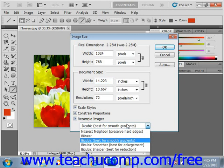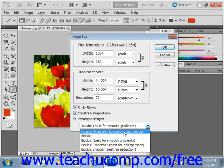As far as methods of interpolation go, you can select Nearest Neighbor, which is the top choice — that is fast but of less quality than the other choices. You could also select Bilinear, which results in a medium quality image. Use Bicubic, which is the default, for a slow but more precise method. You can also set the bicubic resampling to favor producing a smoother or sharper image by selecting either Bicubic Smoother or Bicubic Sharper.